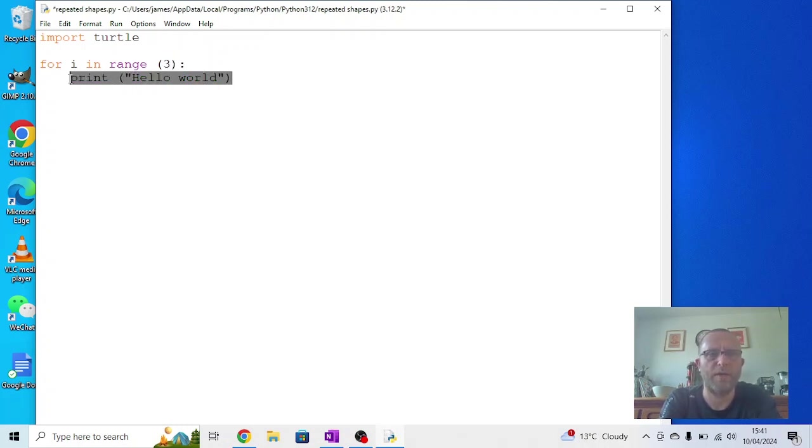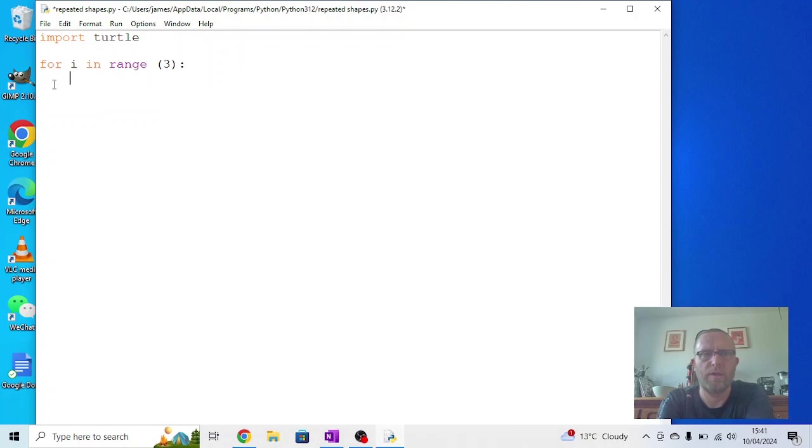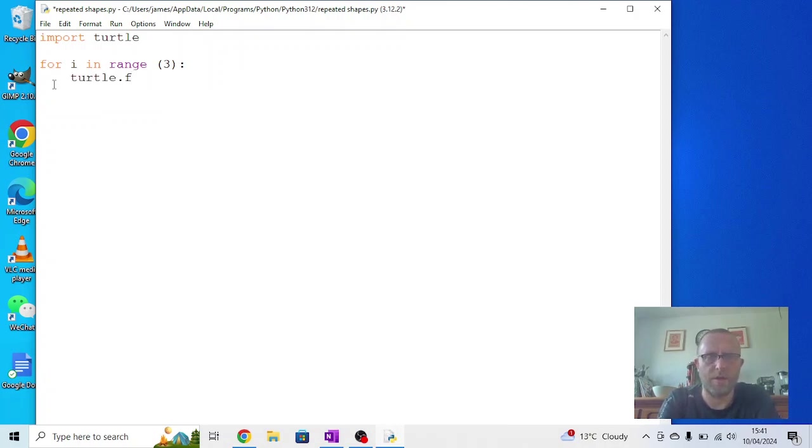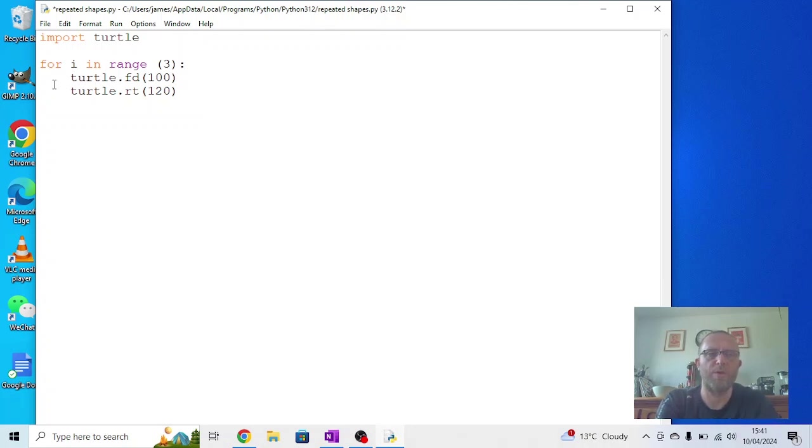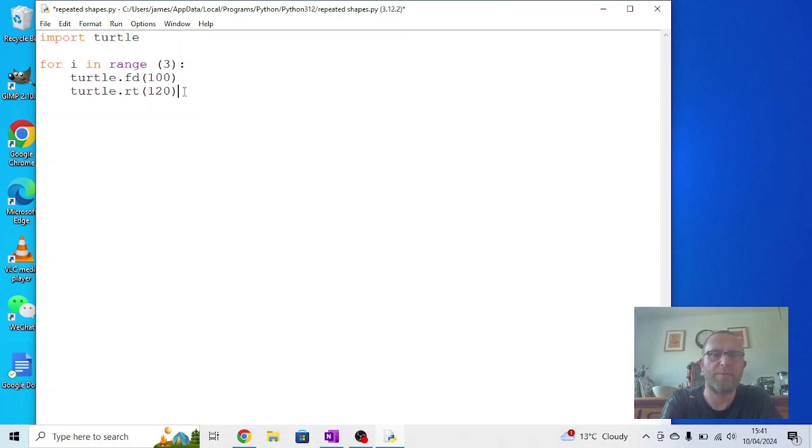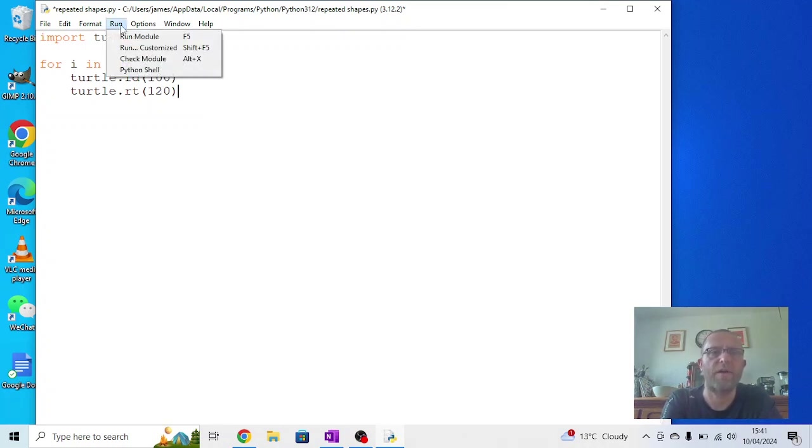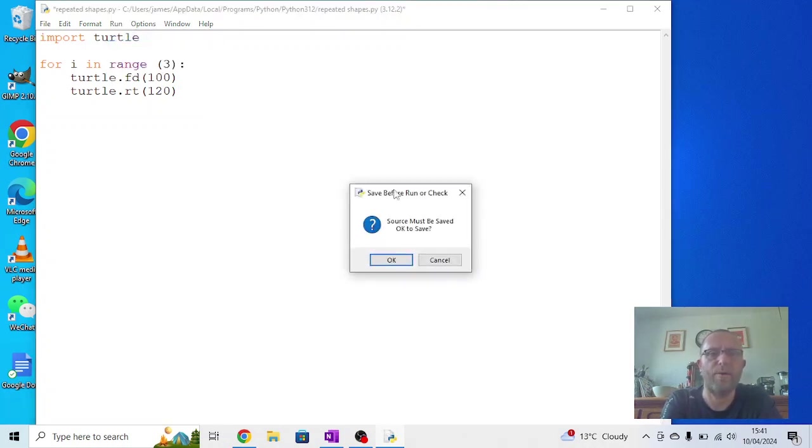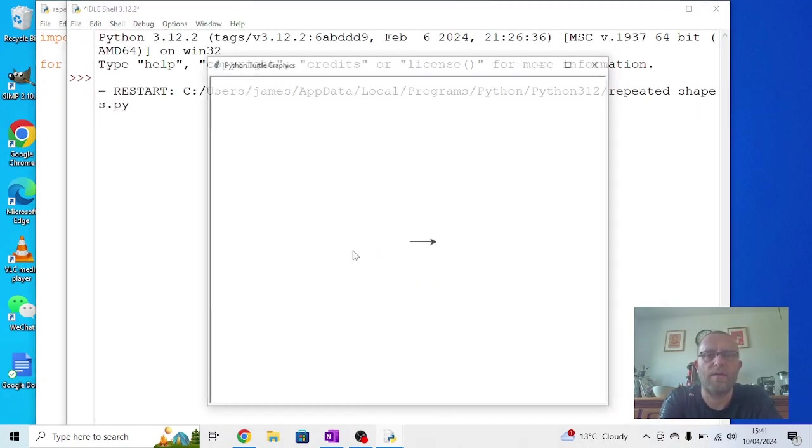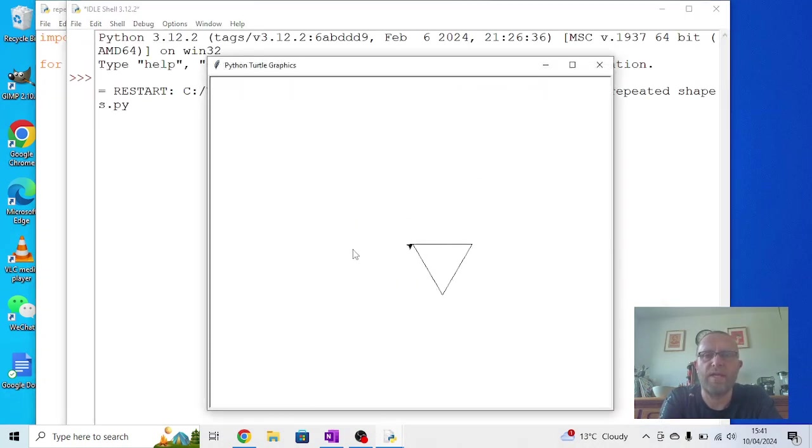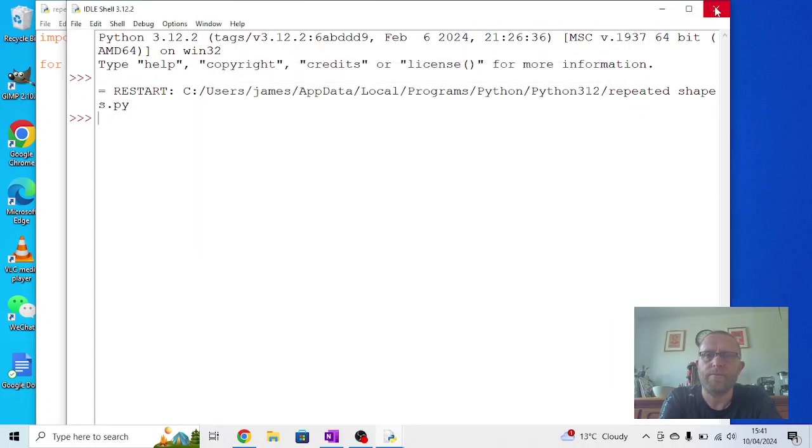We're going to change that back to three and what I'm going to try and do is make a triangle. So we're going to say turtle.forward(100), turtle.right(120). 120 because the internal angles of a triangle are 60, but we're going forwards and then turning on the outside, so we want 120. 120 plus 60 makes 180, which is the angle of a straight line. If I run that now we should see that we get one triangle.